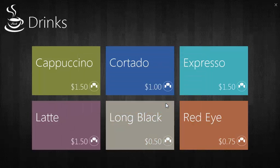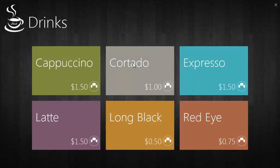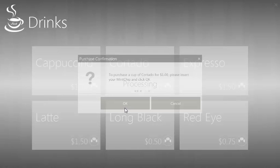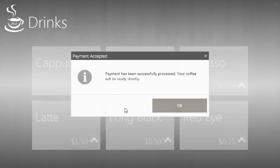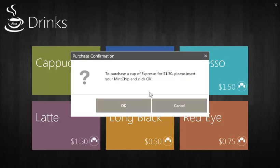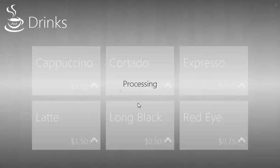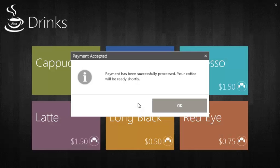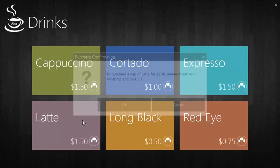Before moving forward, let's buy a few more drinks. Let's get an espresso and a latte.